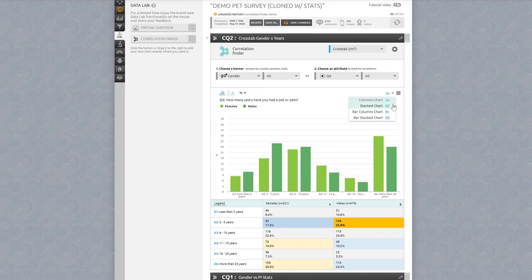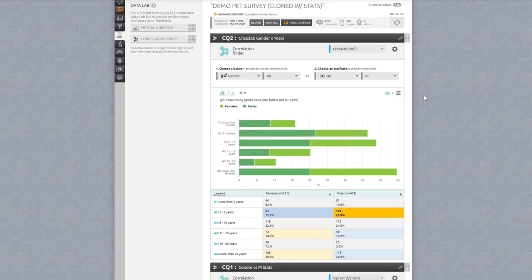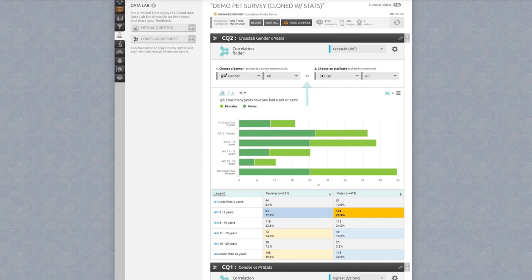You can change the chart type, download a static image, or even switch from percentages to raw numbers in your visualization. If you need to switch the banner and attribute, you can click the swap arrows here.